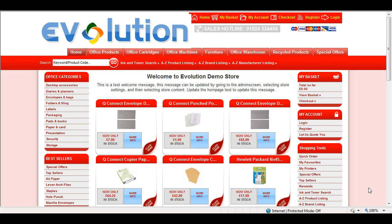Welcome. In this video we're going to show you how to alter the look and feel of your Evolution web store using a new feature called the template manager.